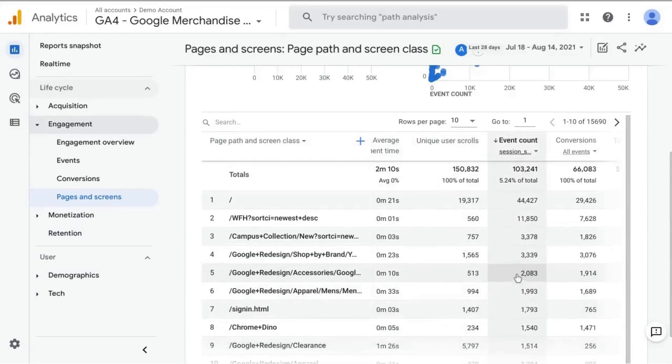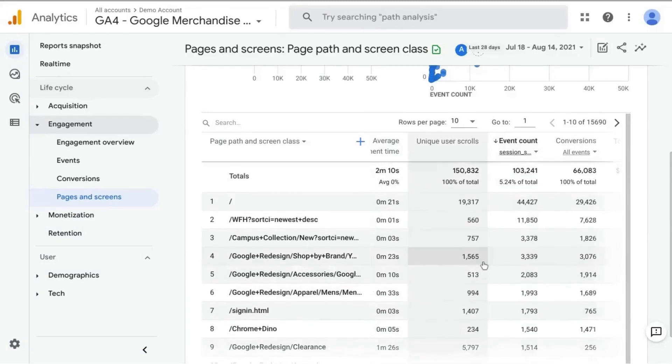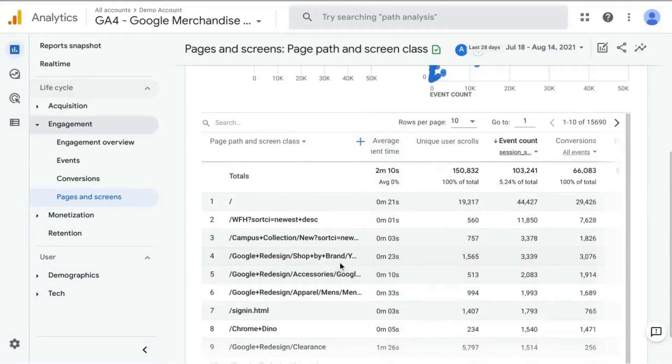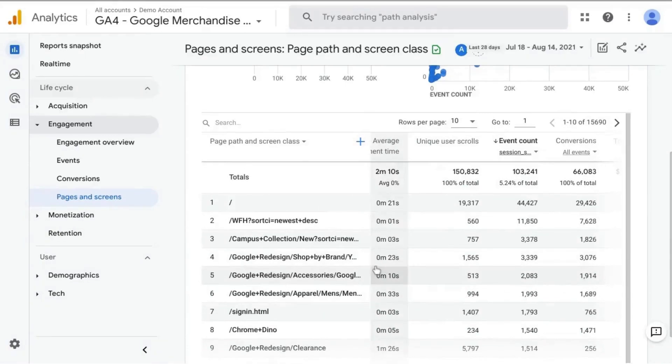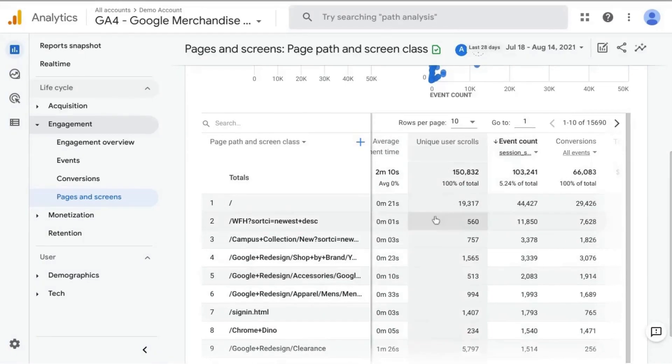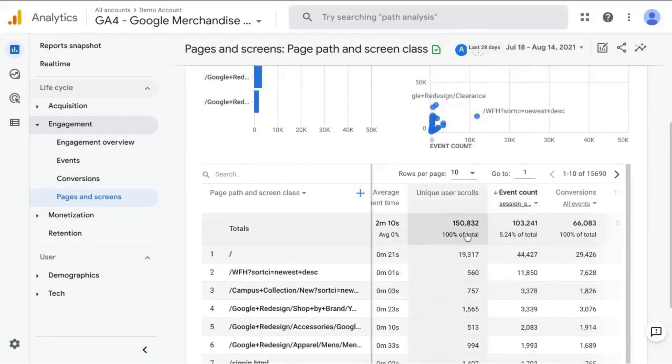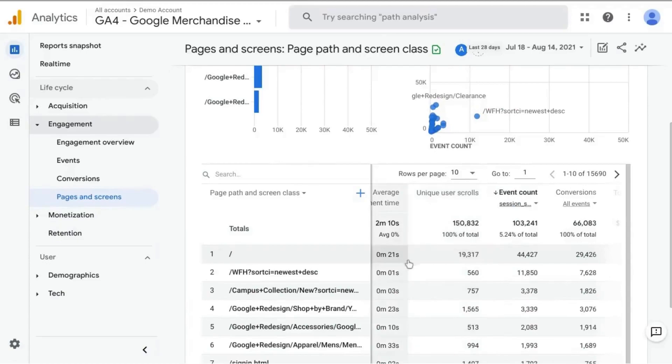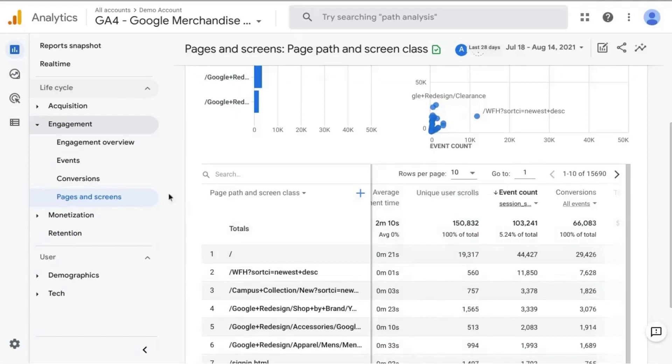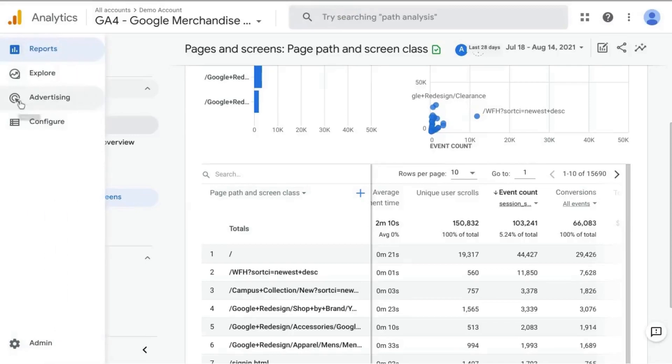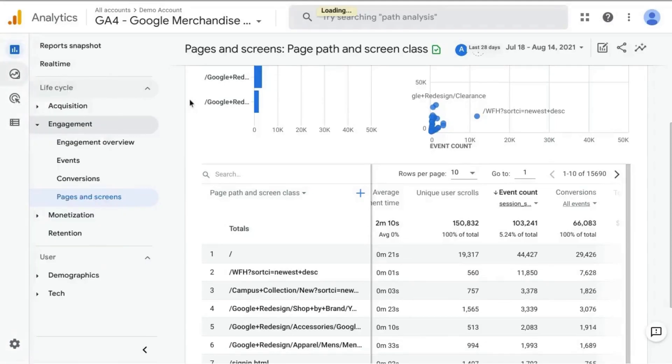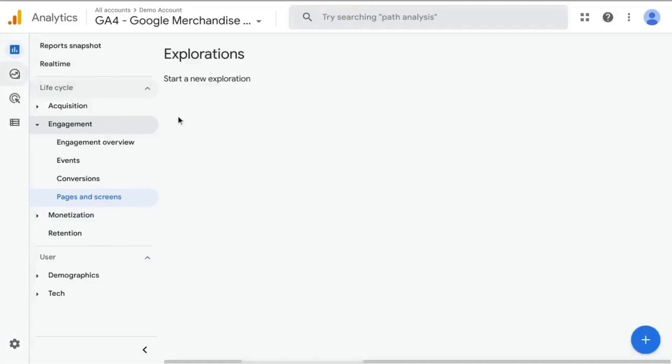So this is our landing page report in GA4. Now, you'll have to configure this report every time you want to see this report here. But what we can do is create a report that is saved in the Explore tab.